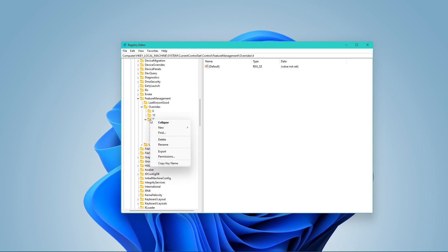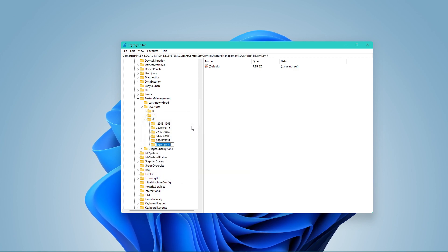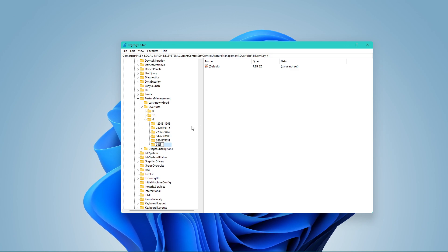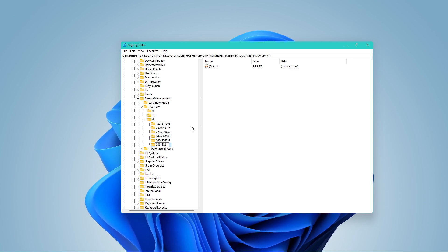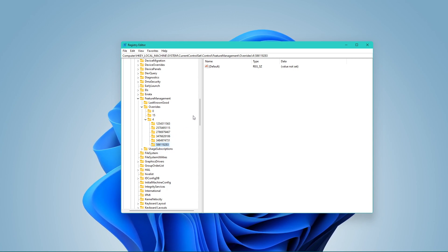Right-click the 4 folder and select to create a new key. Name the key 586118283. You can copy this number, the file path, and the names in the description below.